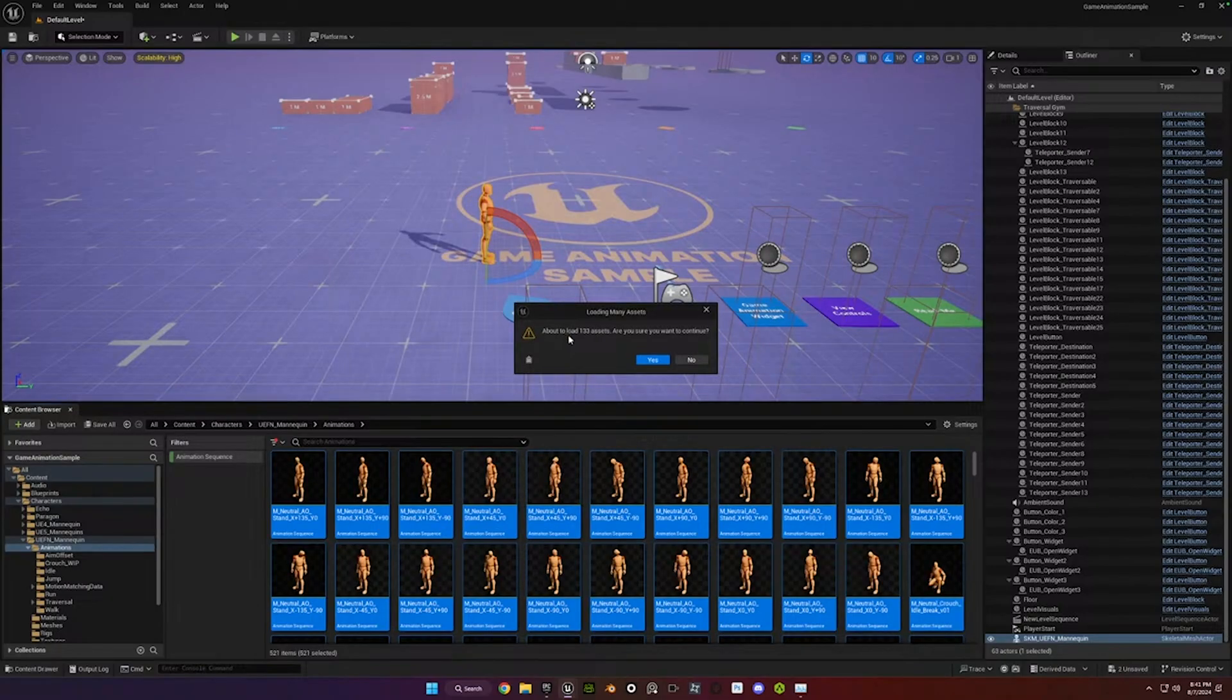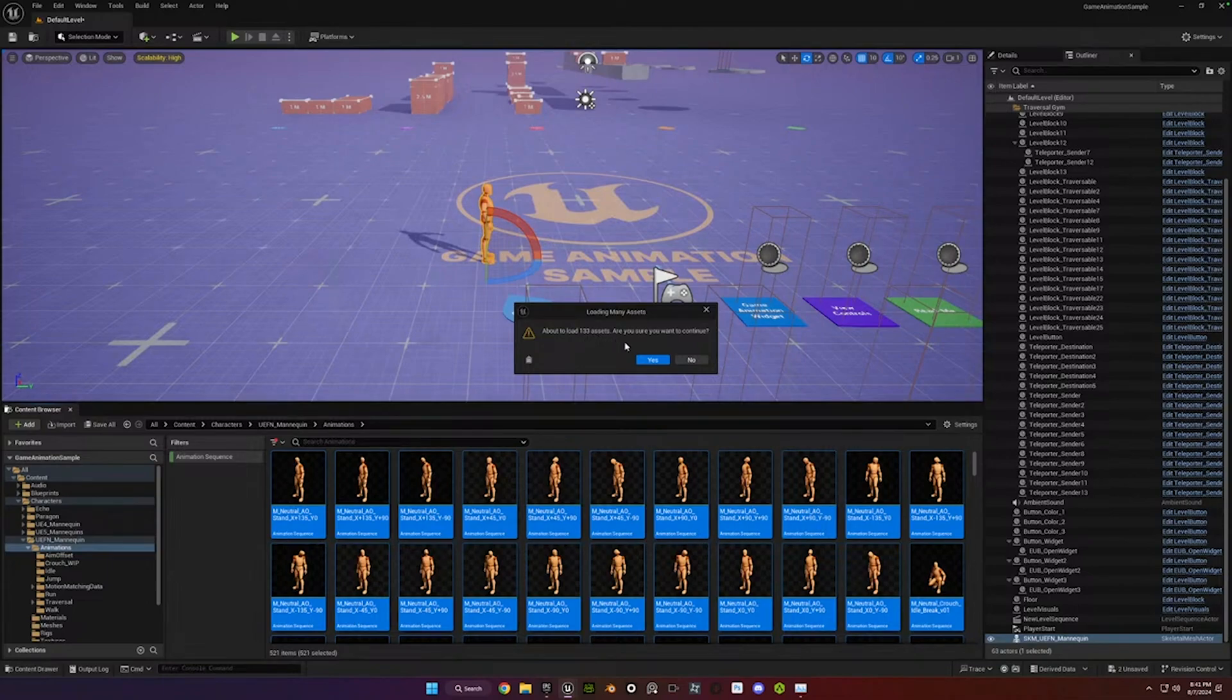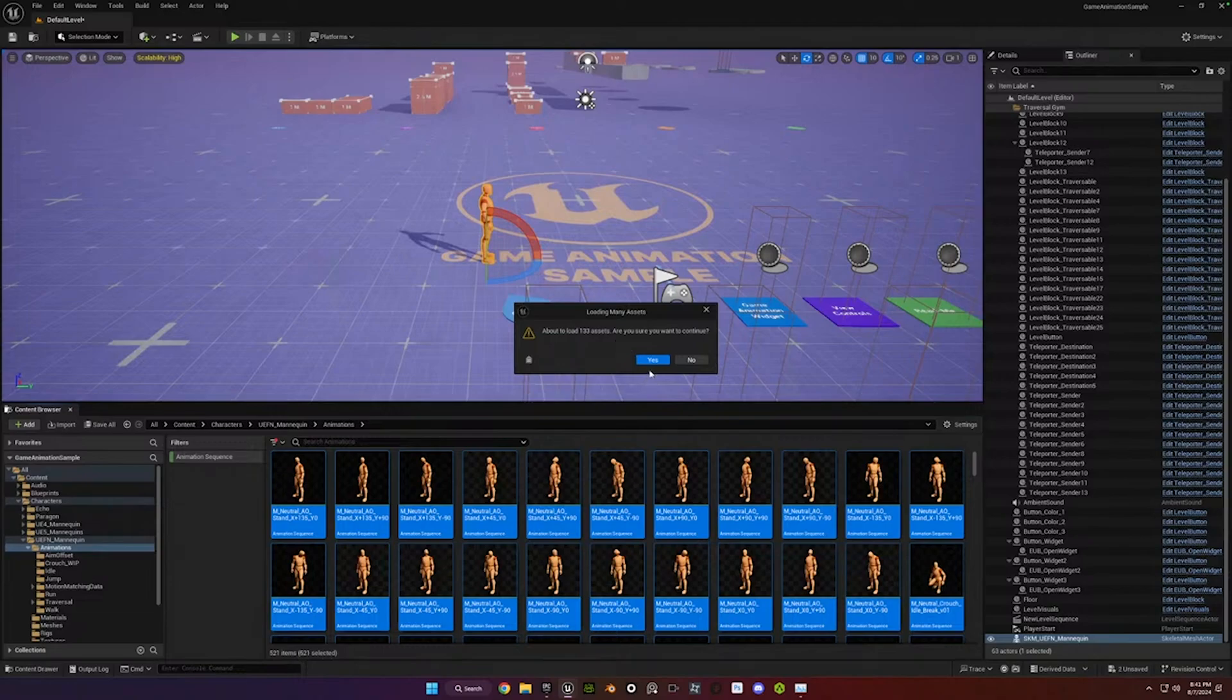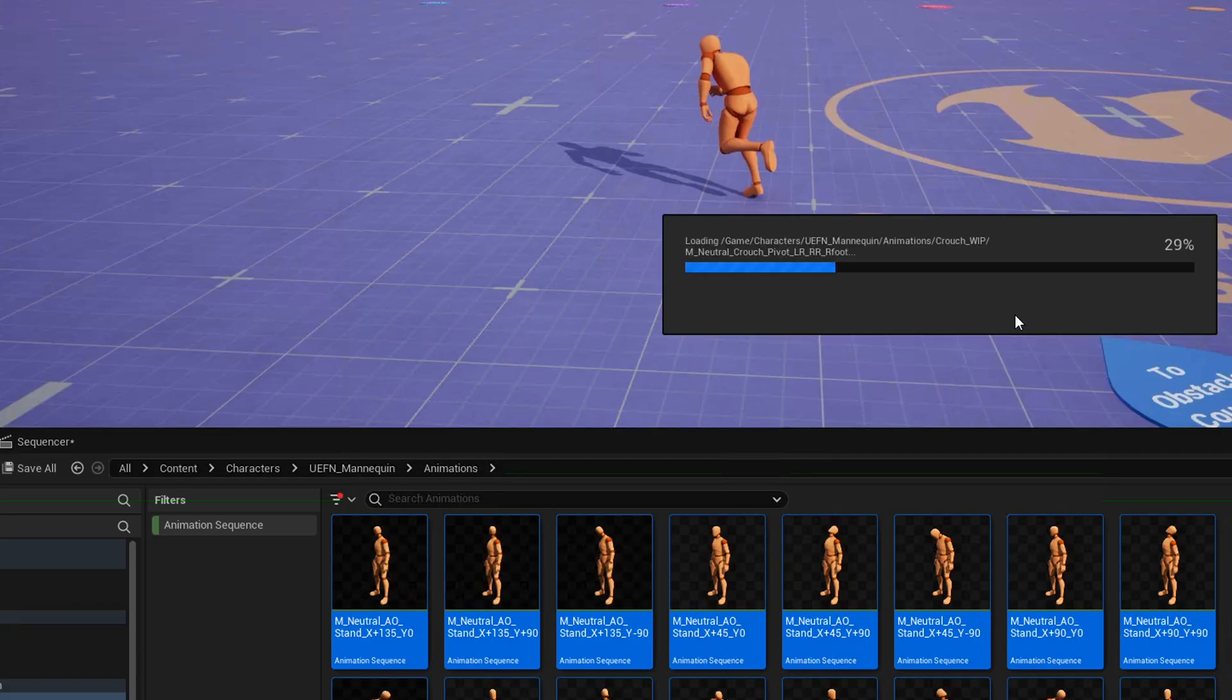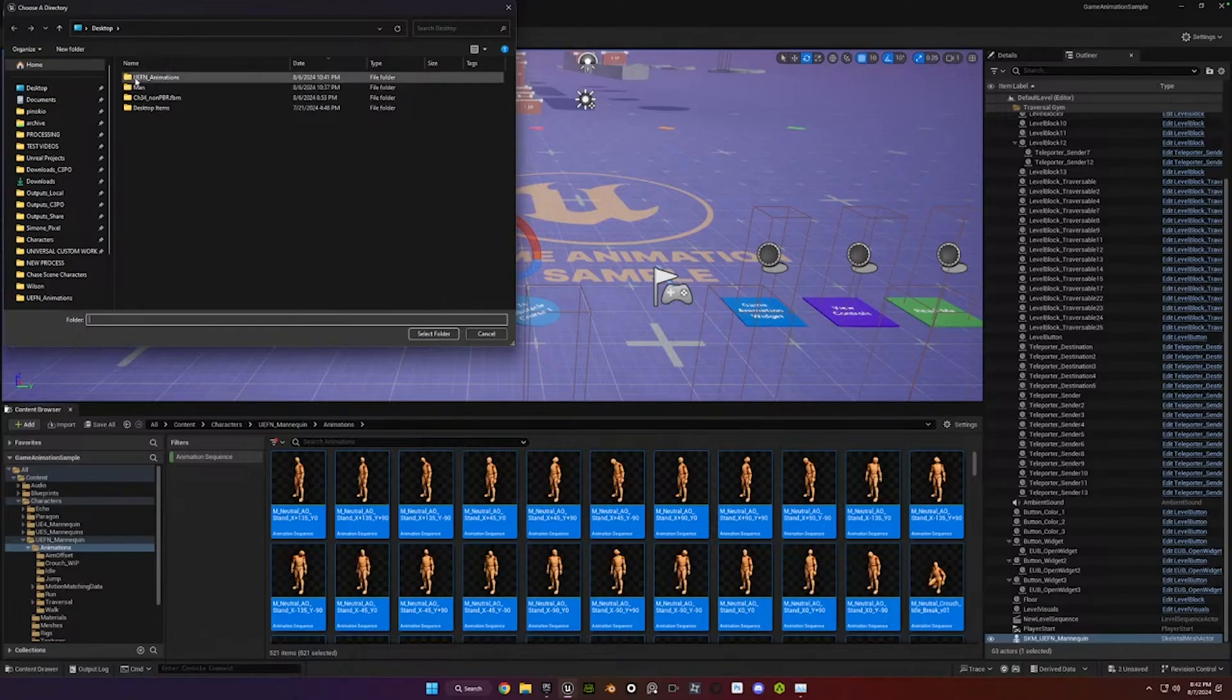And it's going to say you're about to load 133 assets. I don't know why it picked that number, but it's not 133. It's, as you can see down here, 521. So it's 521 animations that you're exporting. So just go ahead and hit Yes. Just ignore that message.